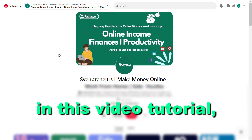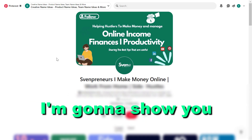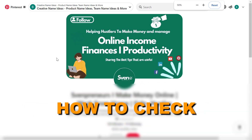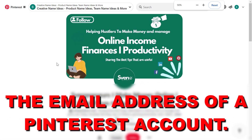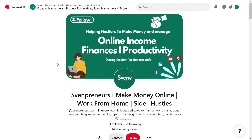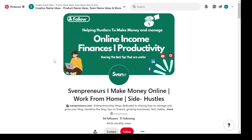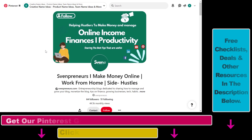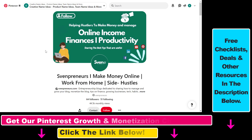Hey everybody, in this video tutorial I'm going to show you how to check the email address of a Pinterest account. So let's say you want to email a Pinterest account, do a partnership, a collaboration with them and you want to find out what is their email address.